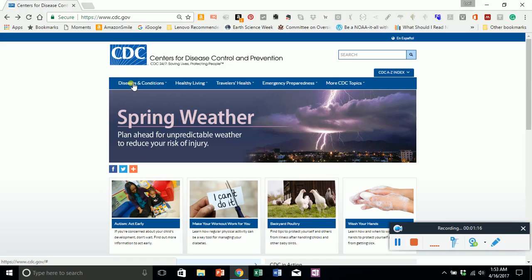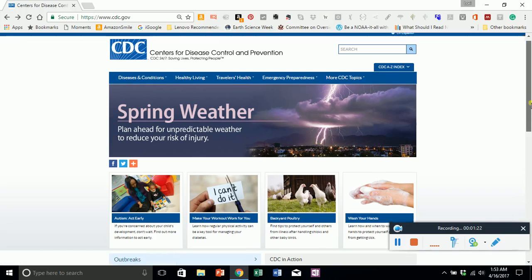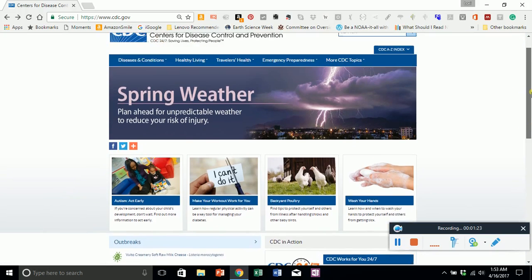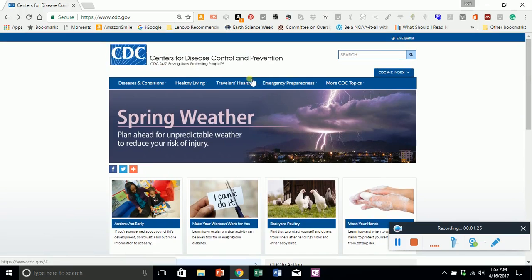Rather than going through searches, I'm going to go through the tabs on top and introduce you to a great resource for librarians, teachers, parents, travelers, and human beings. The first tab is Diseases and Conditions.